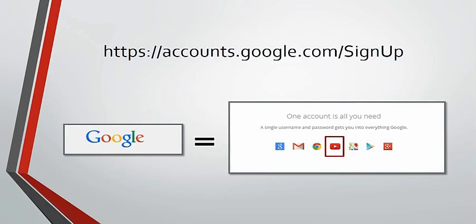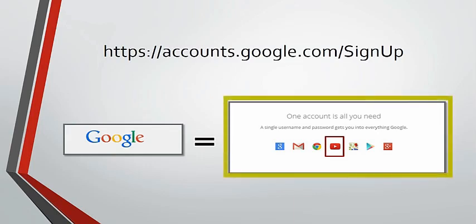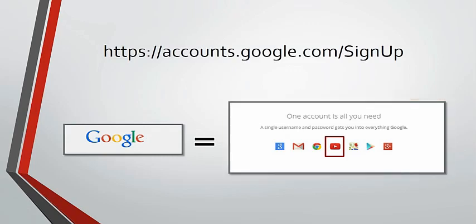A Google account gives you access to all Google products such as Gmail, YouTube, Picasa, and others. If you already have signed into any Google products before, that means that you already have a YouTube account because all of those accounts are combined into one.